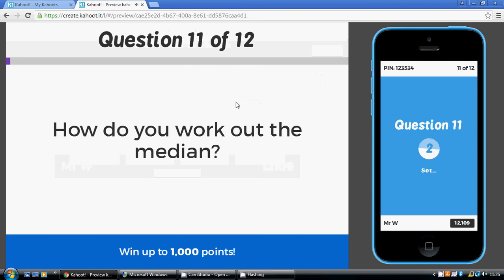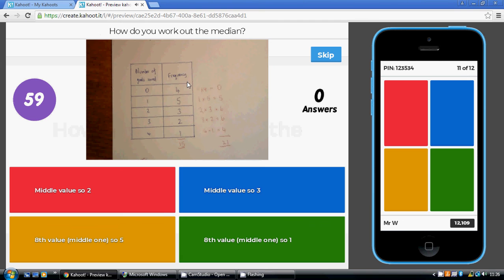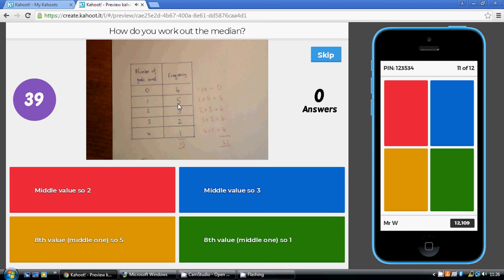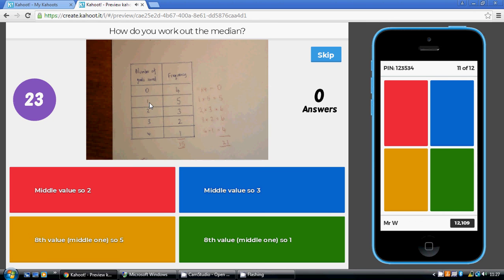Now, how do you work out the median? Now, this is the middle number of goals scored. Now, they played 15 matches here, 15 matches. So the middle match is going to be the eighth match, because that's seven before and seven after it. So which is the eighth match they played? Well, on four occasions, they scored zero goals. We haven't got to the eighth match yet. Now, the next five matches, going in number of goals order, they've scored one goal. Now, how many matches have we had in total now? Well, four plus five is nine. So our eighth match is one of these five here. So how many goals were scored in that eighth match? It was one goal. Okay. So the eighth value, the middle one, so the answer is one. So the green option.